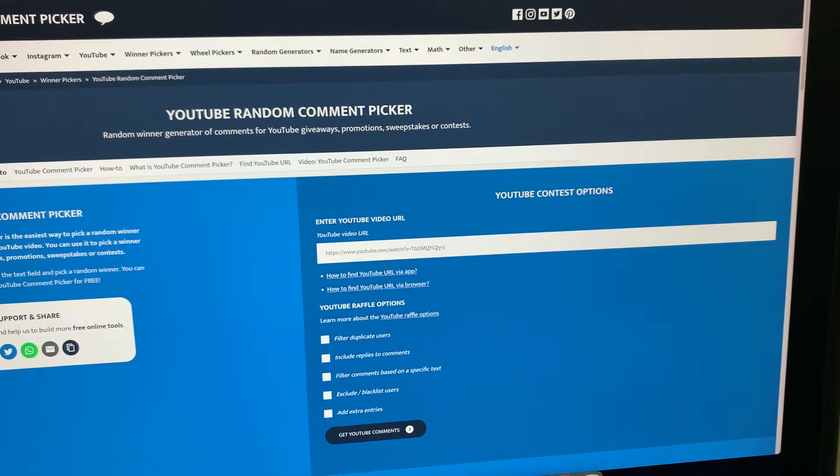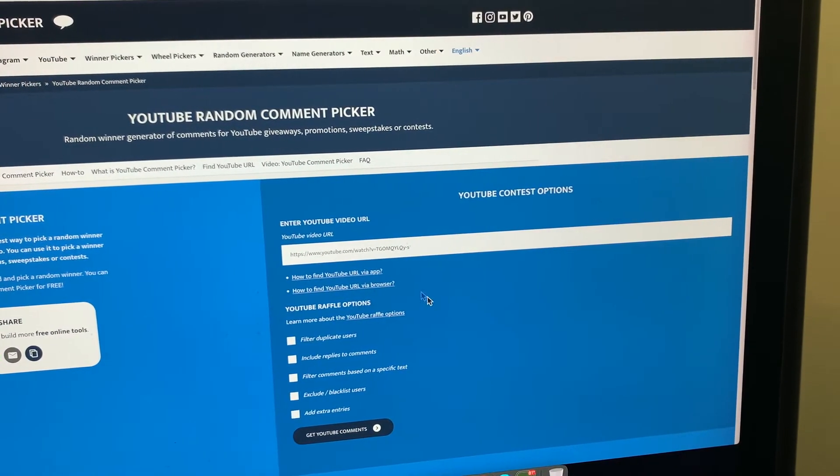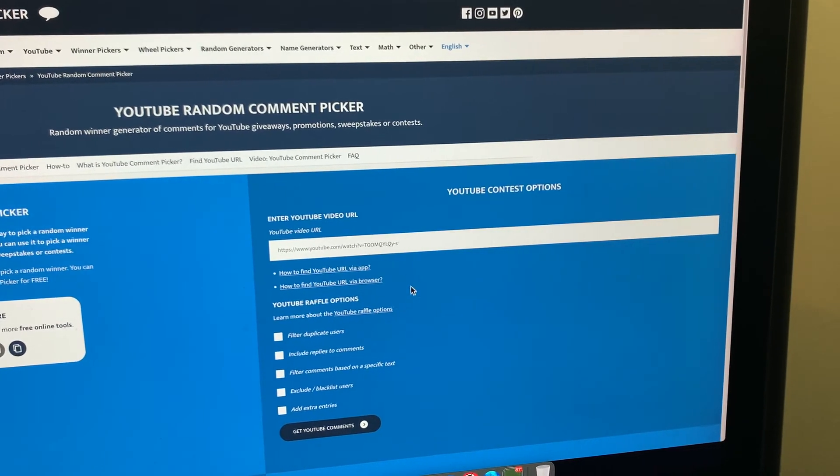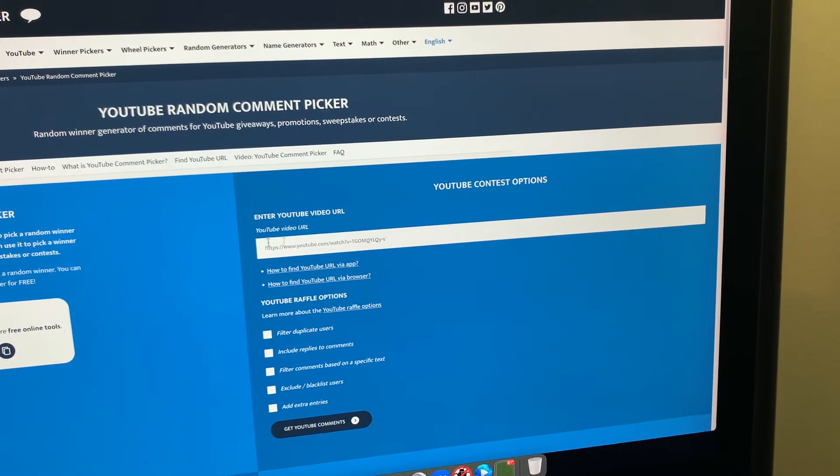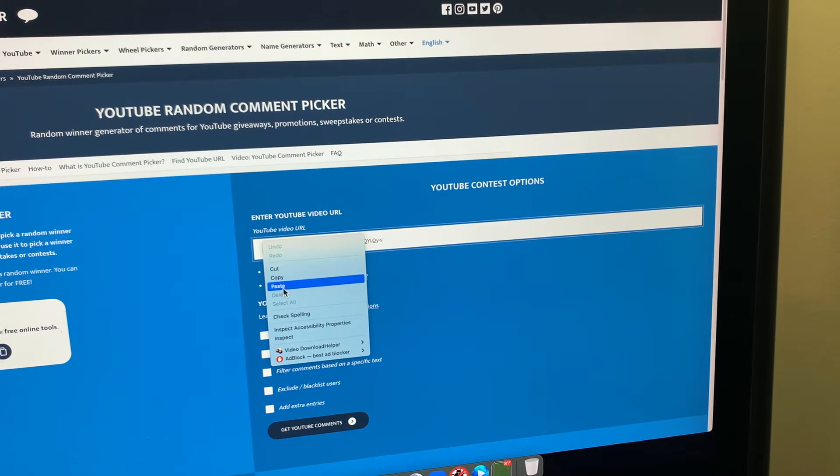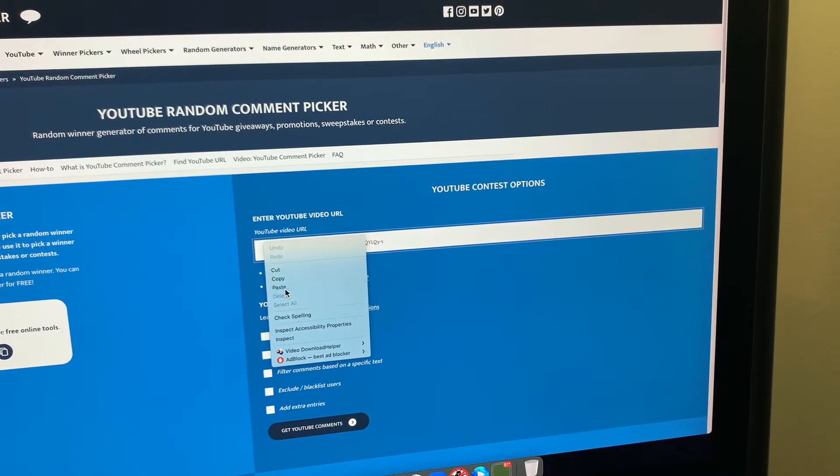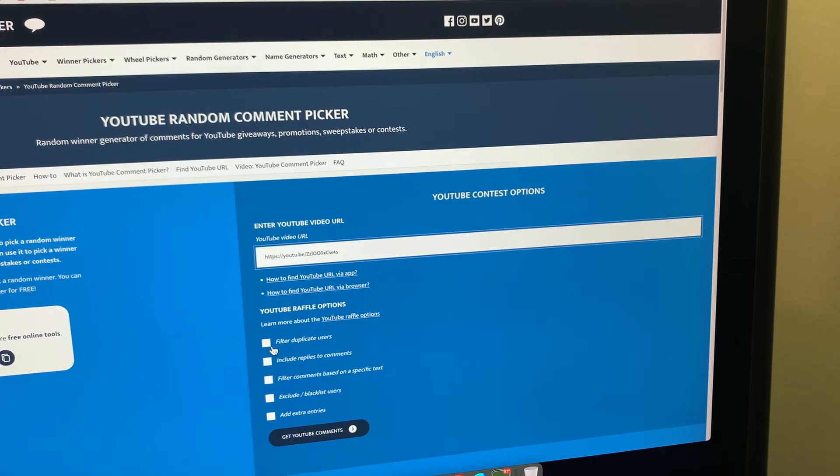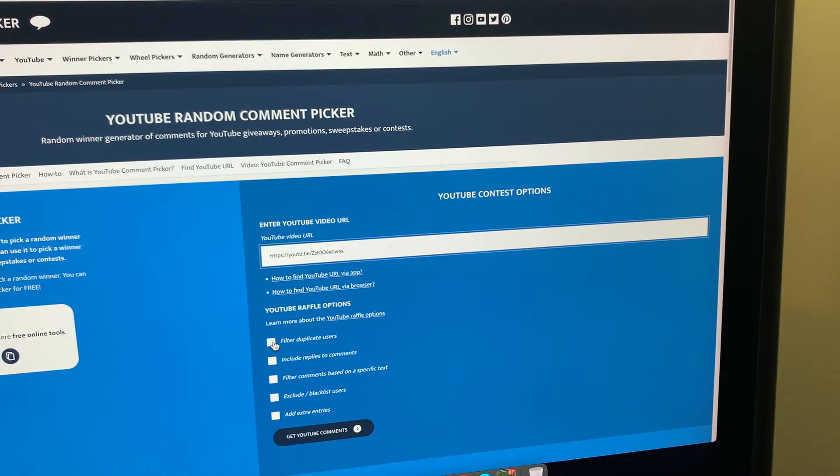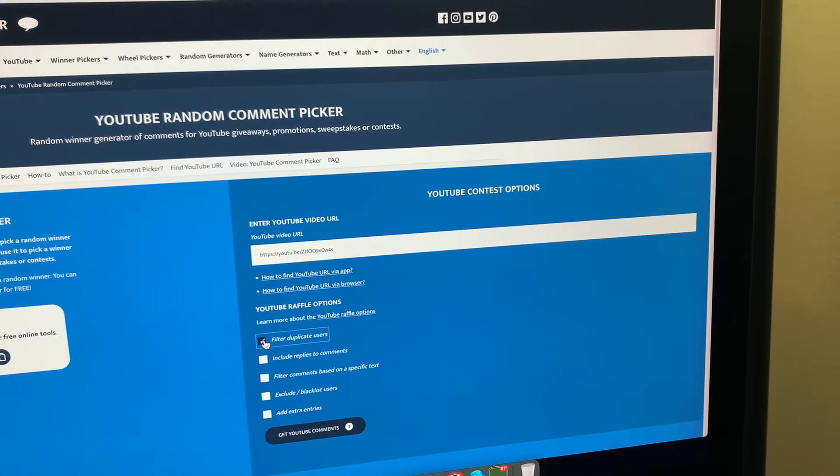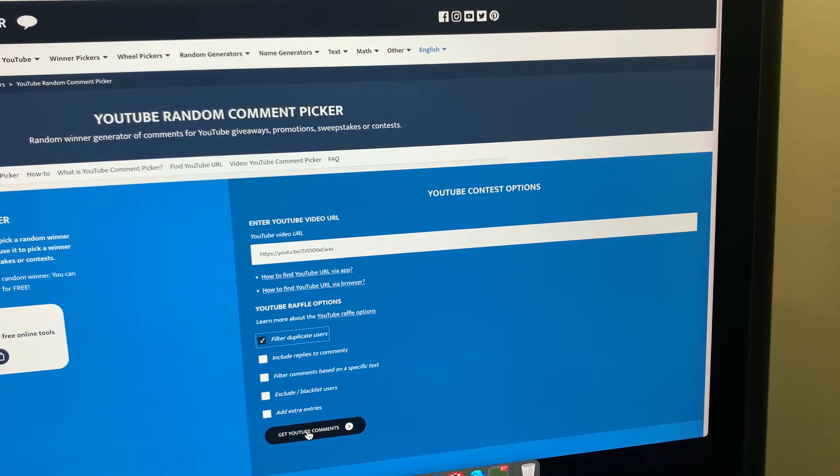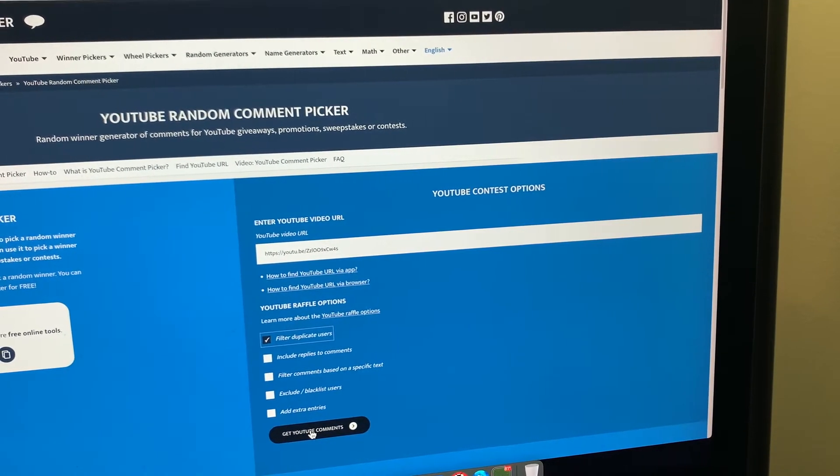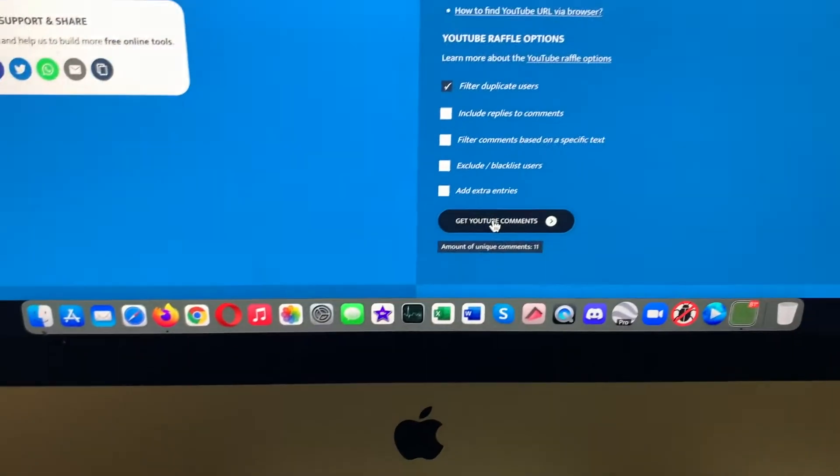As I've done before, I'm gonna paste in the link, which I'll do now. There we go, that's the link. I'm going to filter duplicates and I'm going to get the comments.